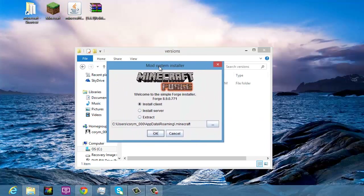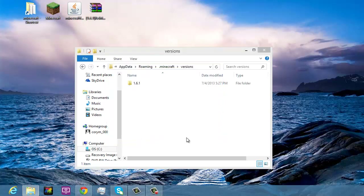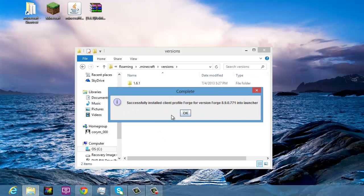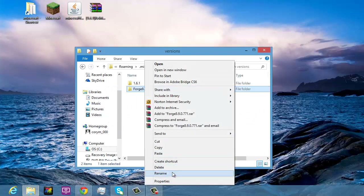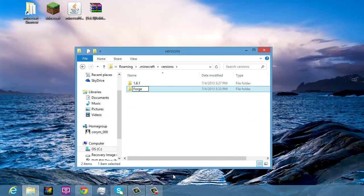A window will pop up and you can choose to install on the client, install on the server, or extract for personal installation. Click OK. A message will pop up saying 'Successfully installed client profile Forge for Forge version 9.10.0.804 into launcher'. You'll now see the Forge folder appear. You can rename it to 'forge'.